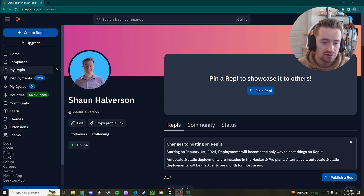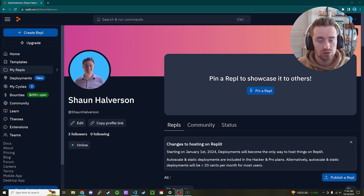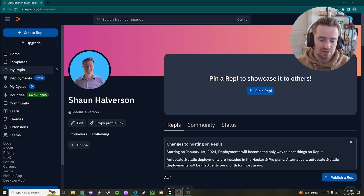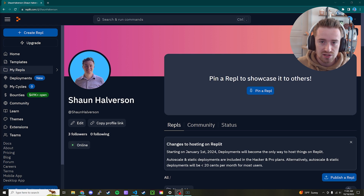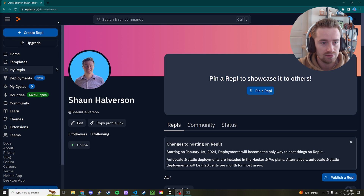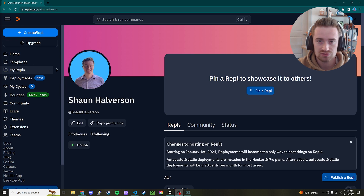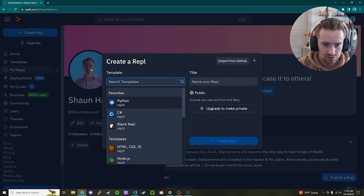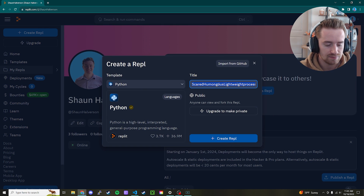What's up guys, welcome back to my channel. In today's video we're going to learn how to code a to-do list app in Python. Go ahead and hit that like button and let's hop right into the video. I'm going to open up my Python environment — I use Replit, which is a nice online editor, but you can use whatever environment you want.